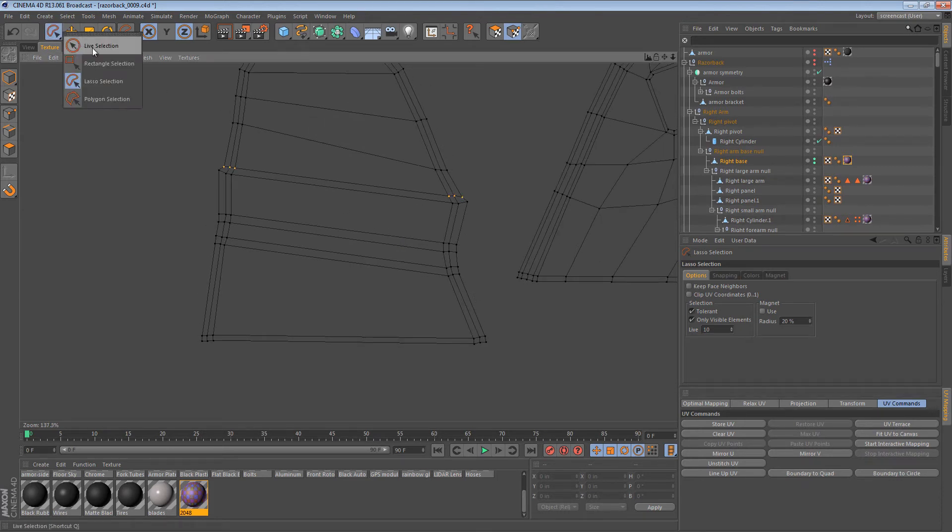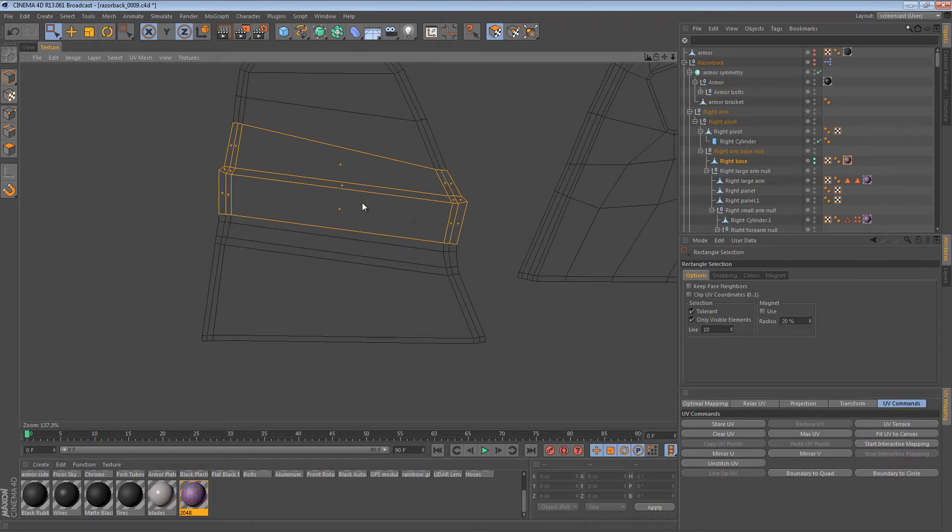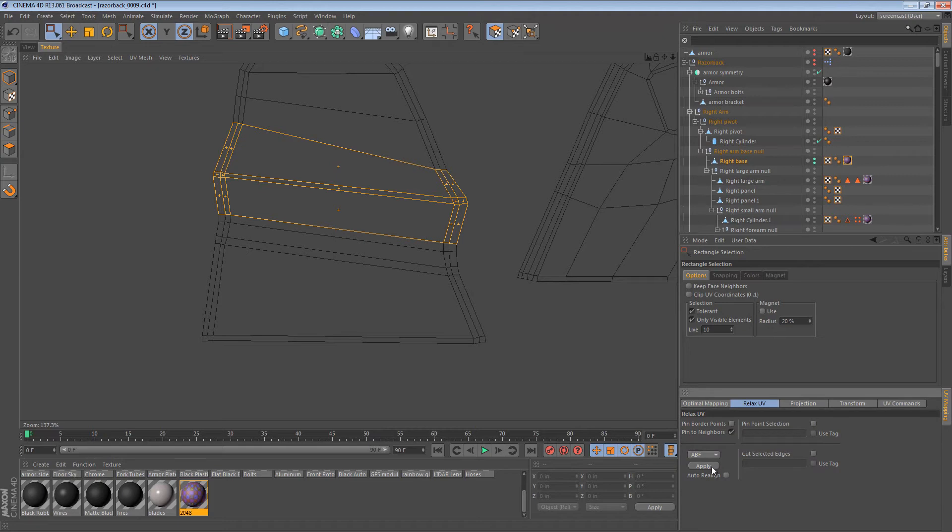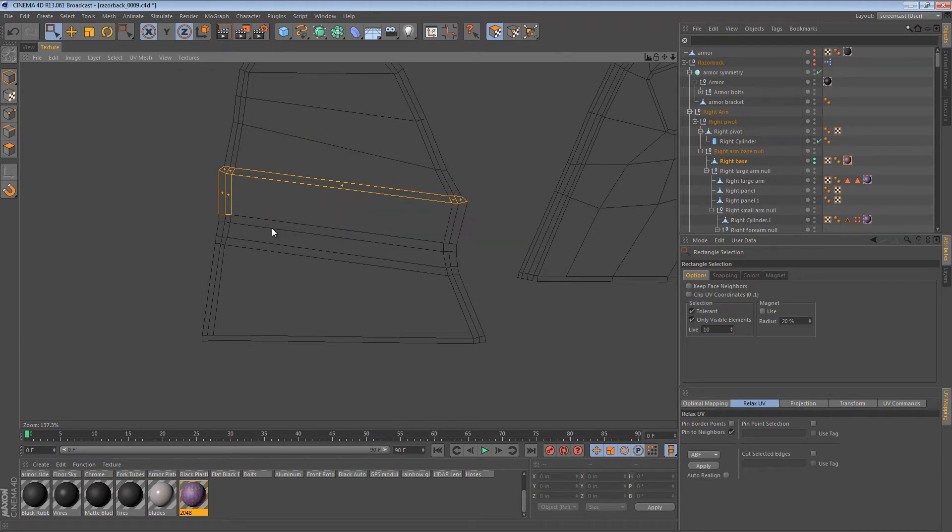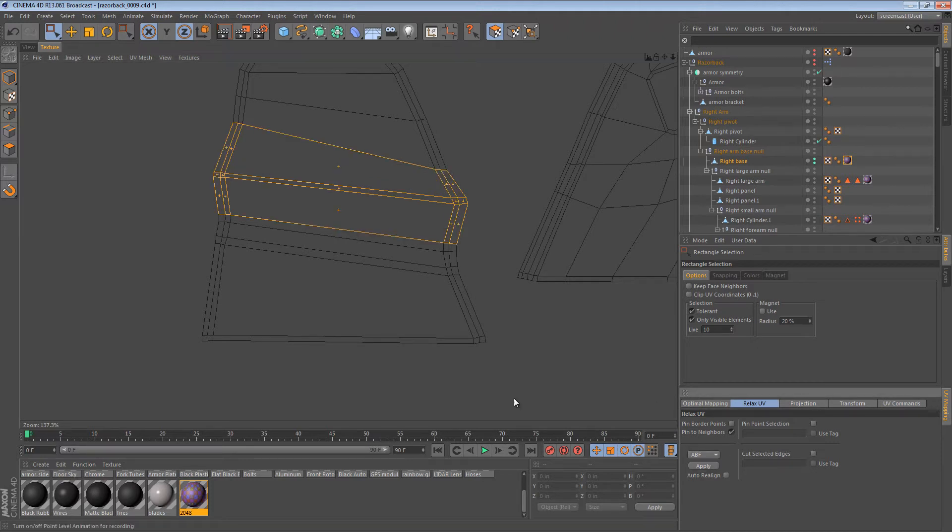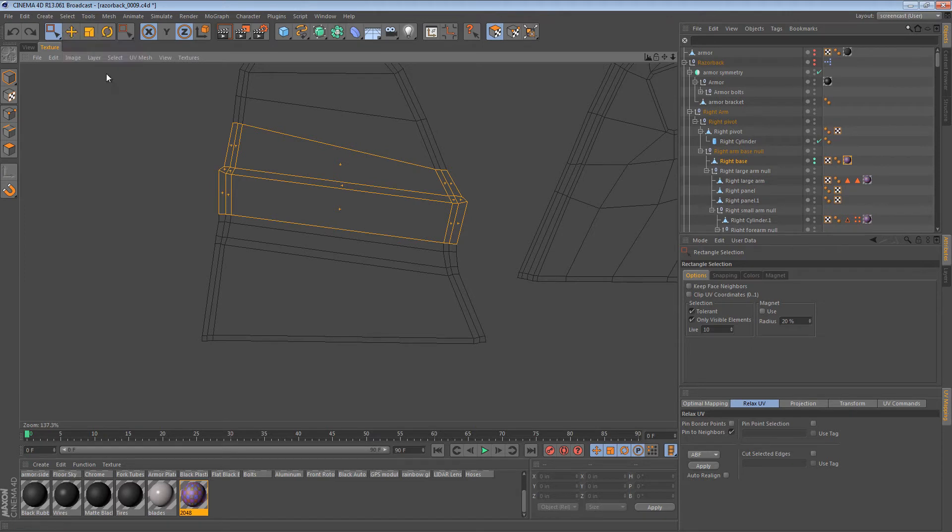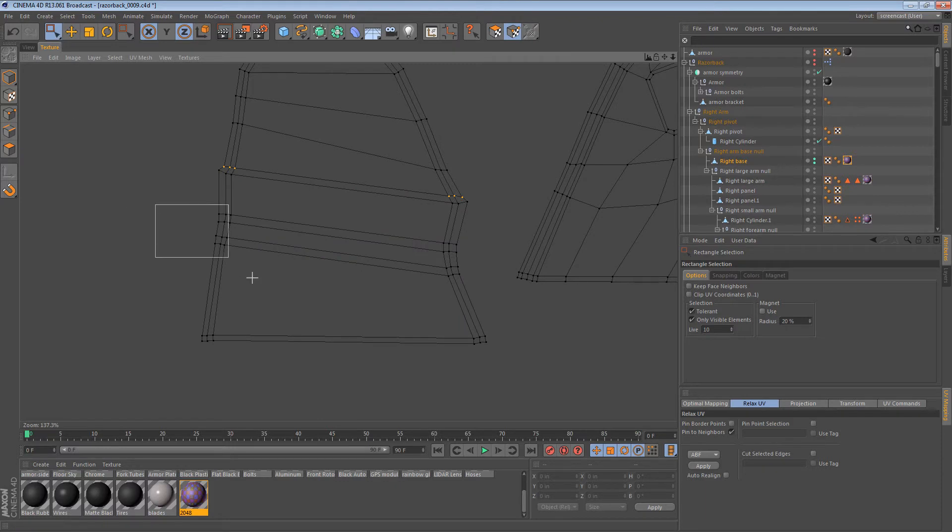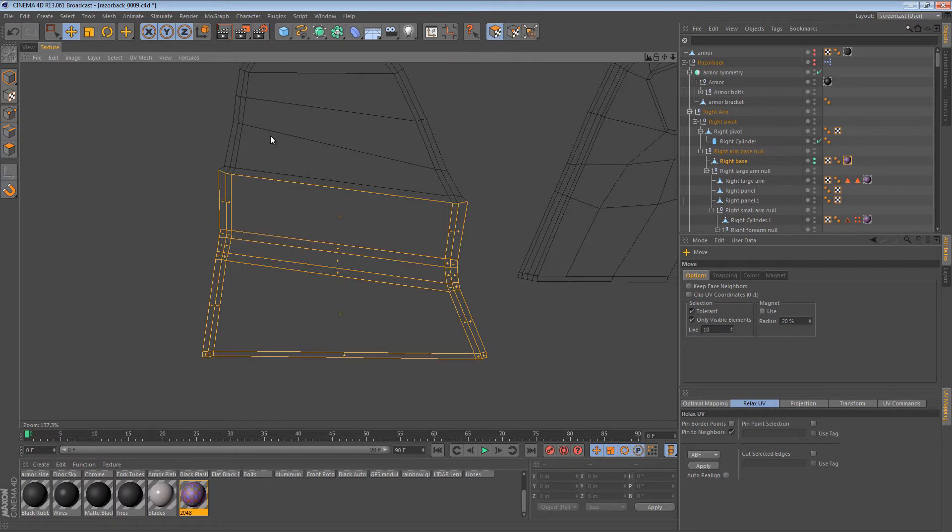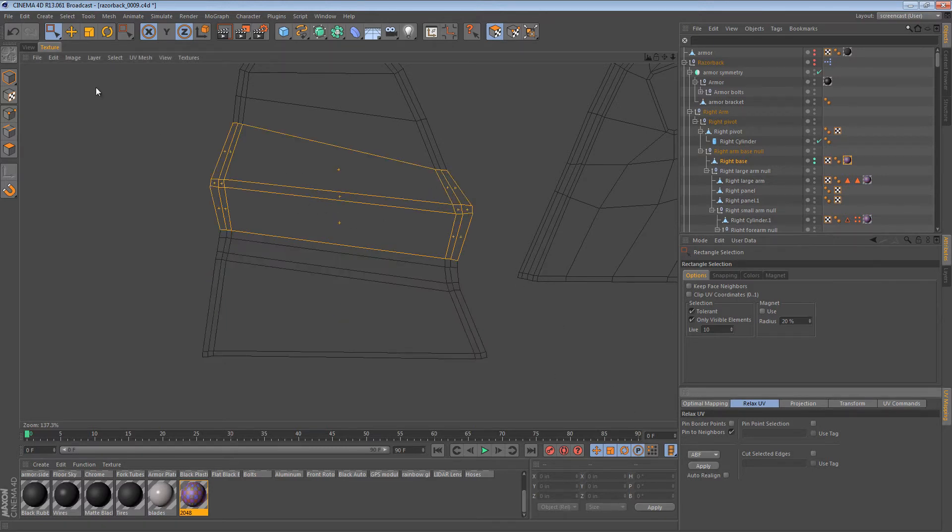Now once those are stitched we can sort of look at just these polygons right here and we can relax those. Maybe a little bit too much. Like I said, the relax function is really good but sometimes it actually carries out a bit too much distortion. So maybe we can cheat a little bit and drag the points away. So if I were to use the point mode we can almost stretch the object out a little bit forcing this area to stretch. So that means that when we relax it it should pull in a little bit. There we go.